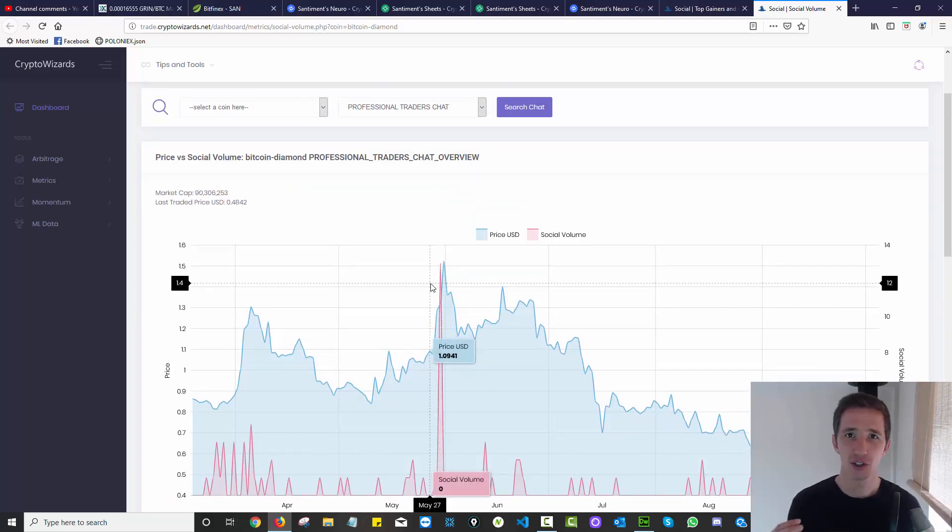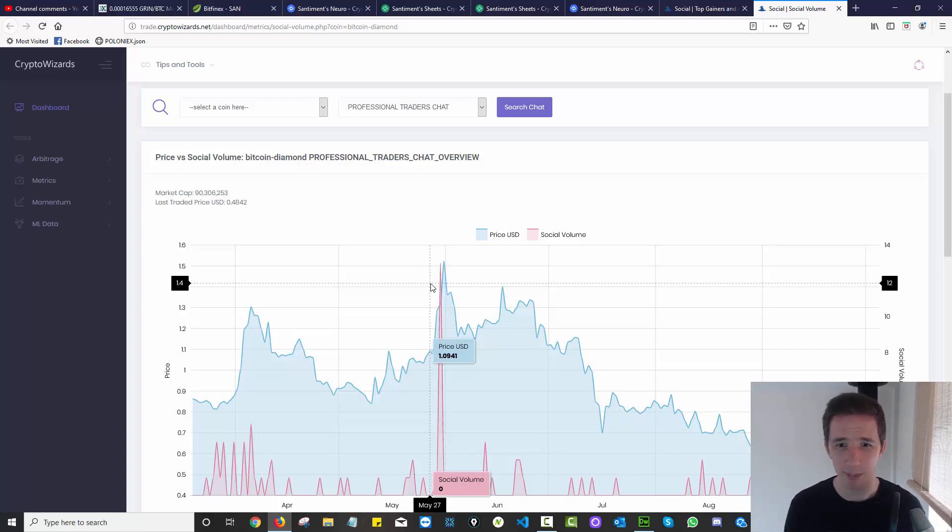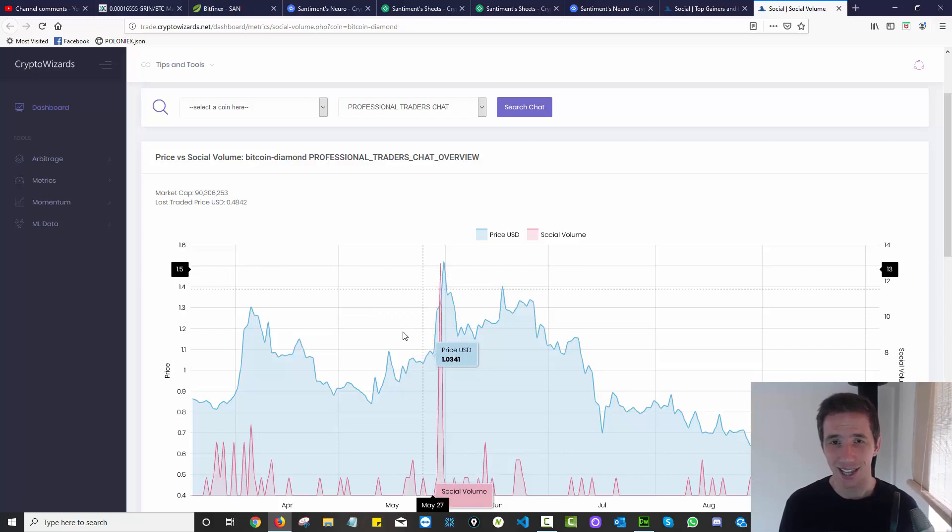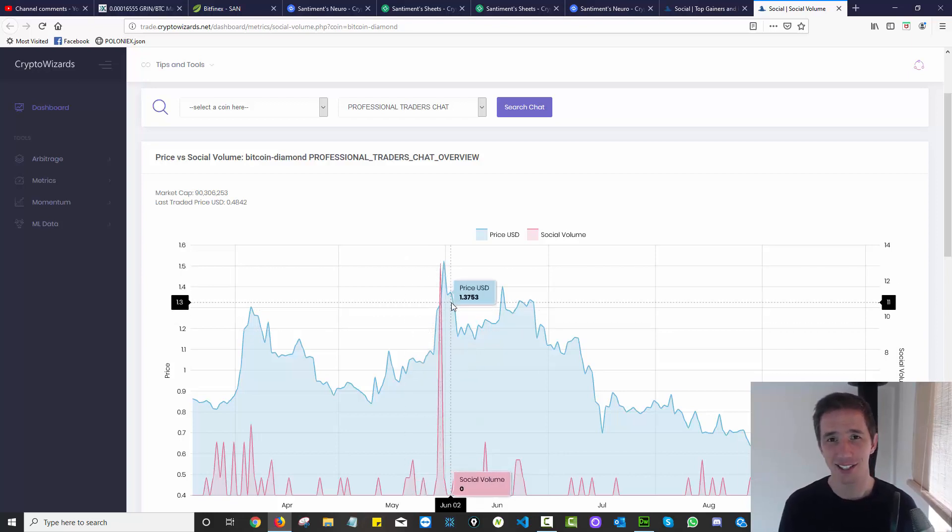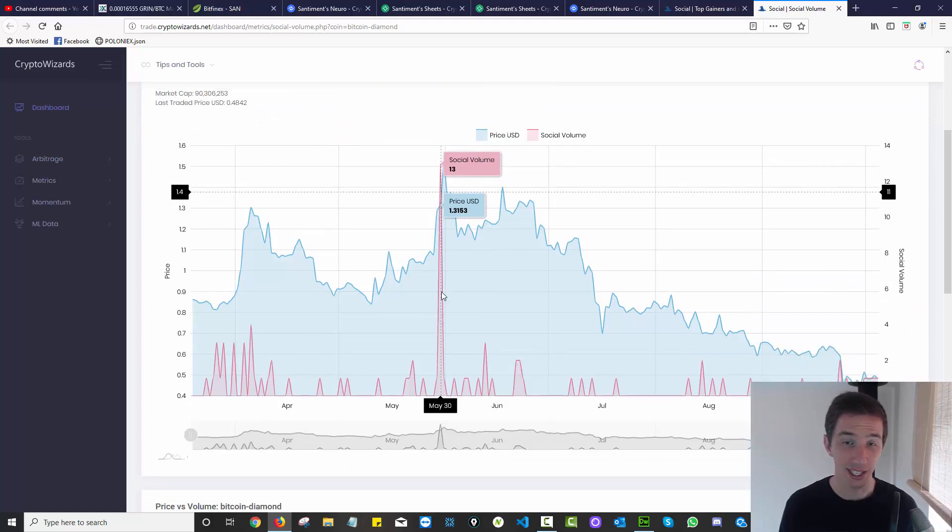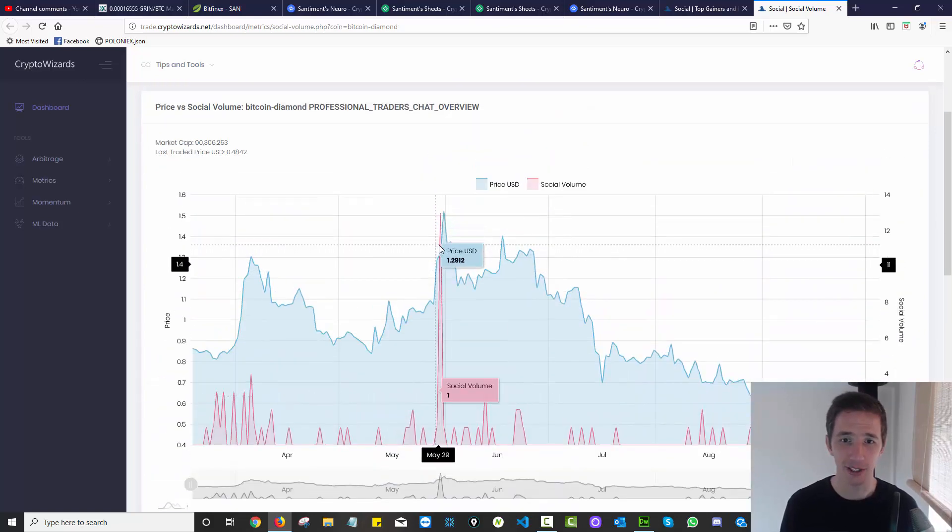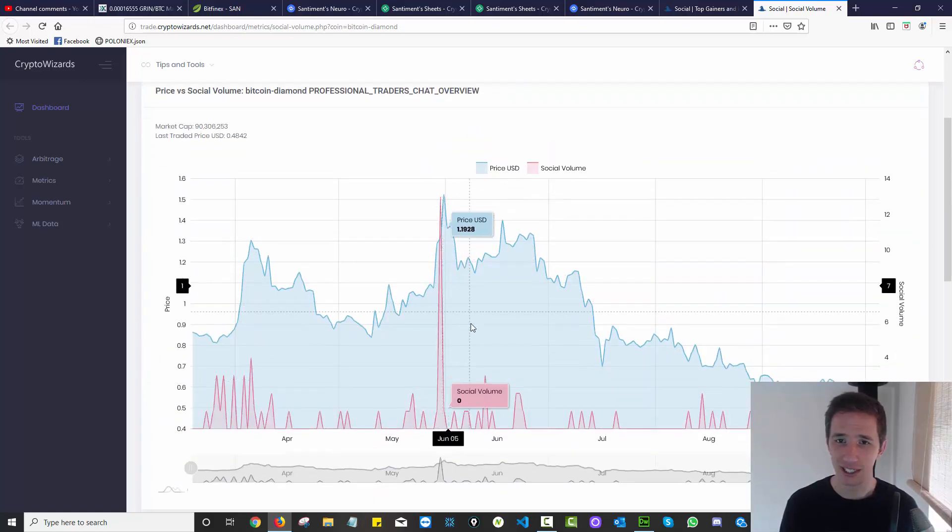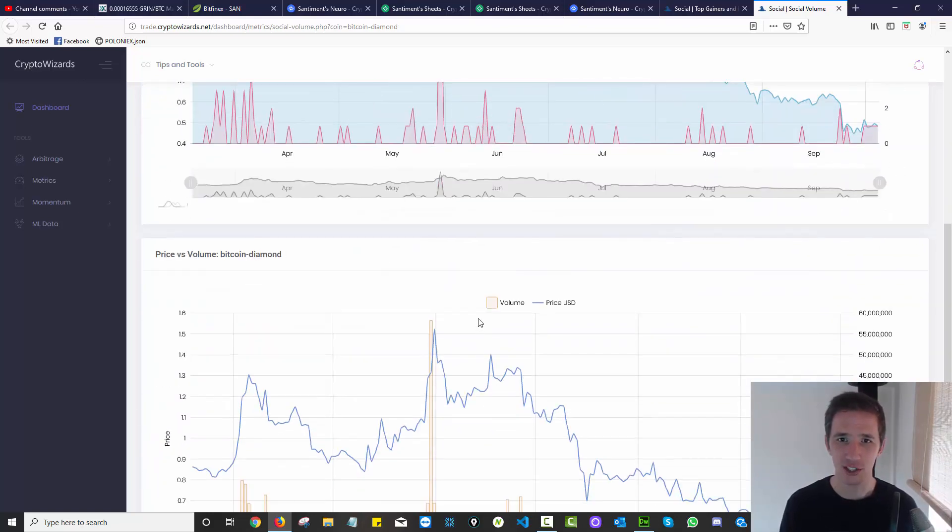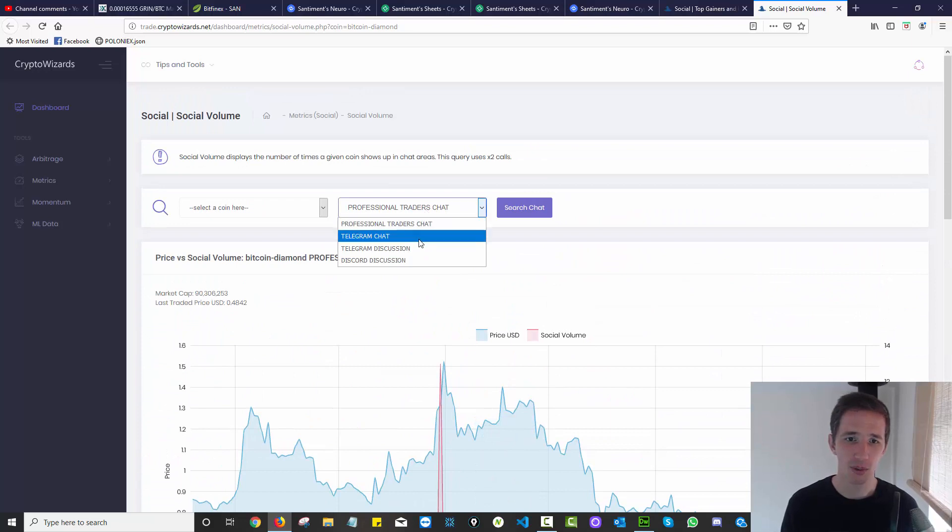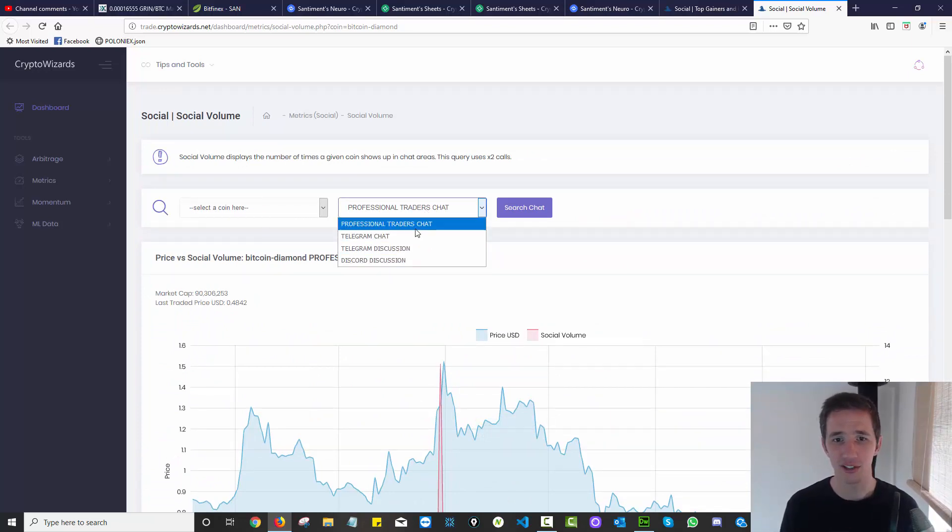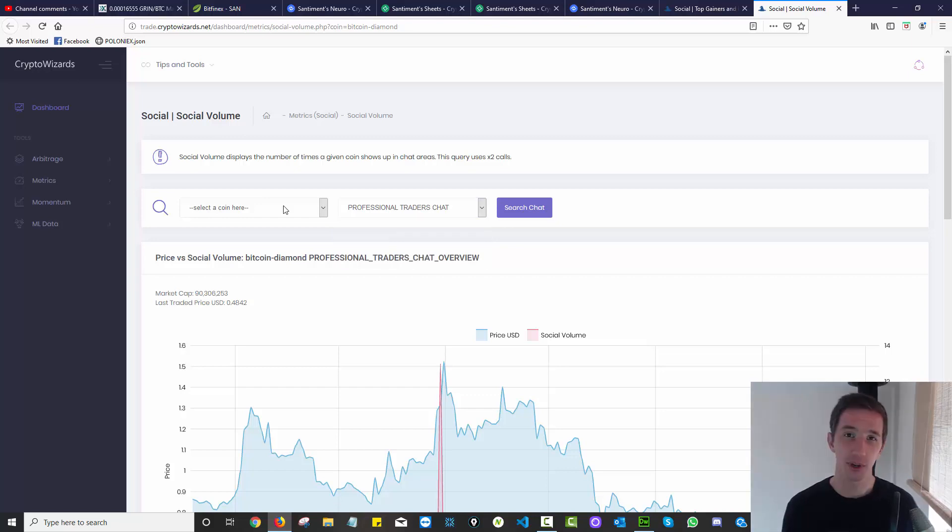Whenever you see the social activity increasing, people getting excited, people jumping in, the conversations blowing up, it's likely that that run has had its time. You really want to sell to that market and get out of the coin. So again, a very useful leading metric. We can check that for other forums as well. I can look at Telegram, I can look at Discord, I can look at the discussions and the chats.